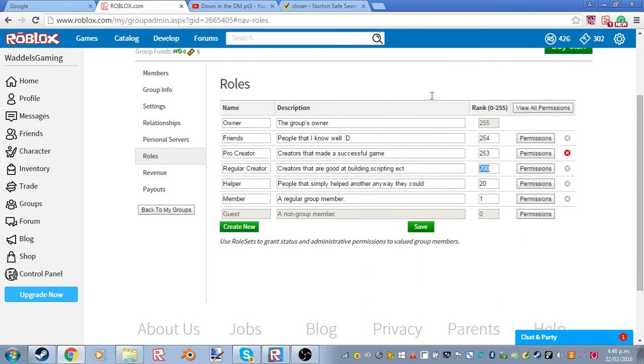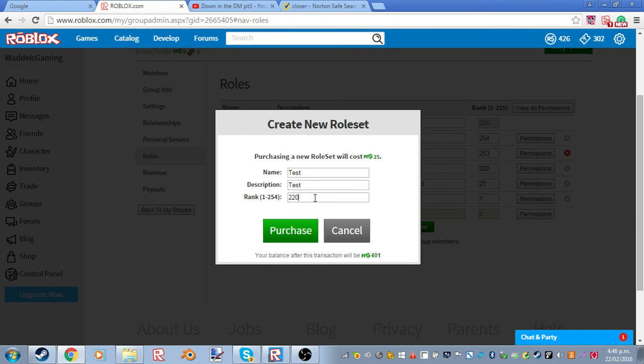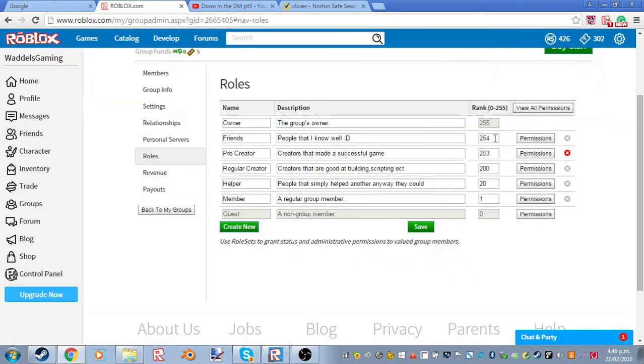I think you'll get the hang of it once you do a lot of roles. But once you do that, just purchase. And then there you go. It will be up here.